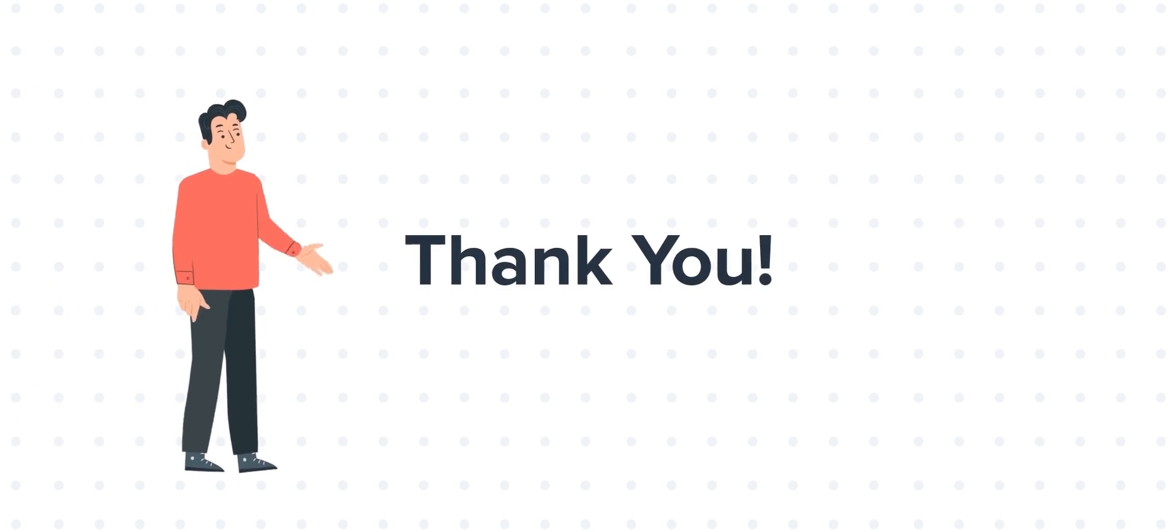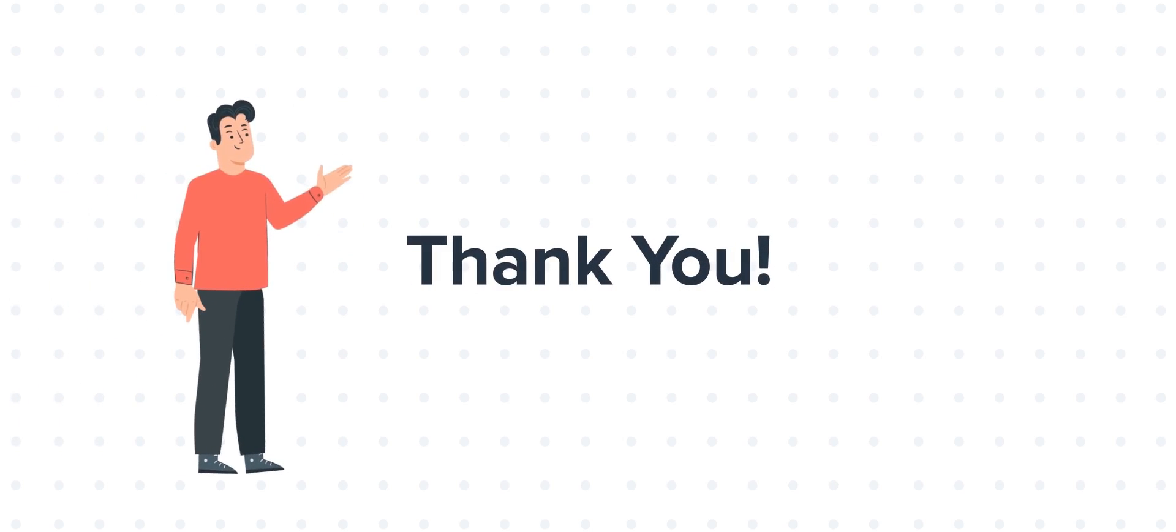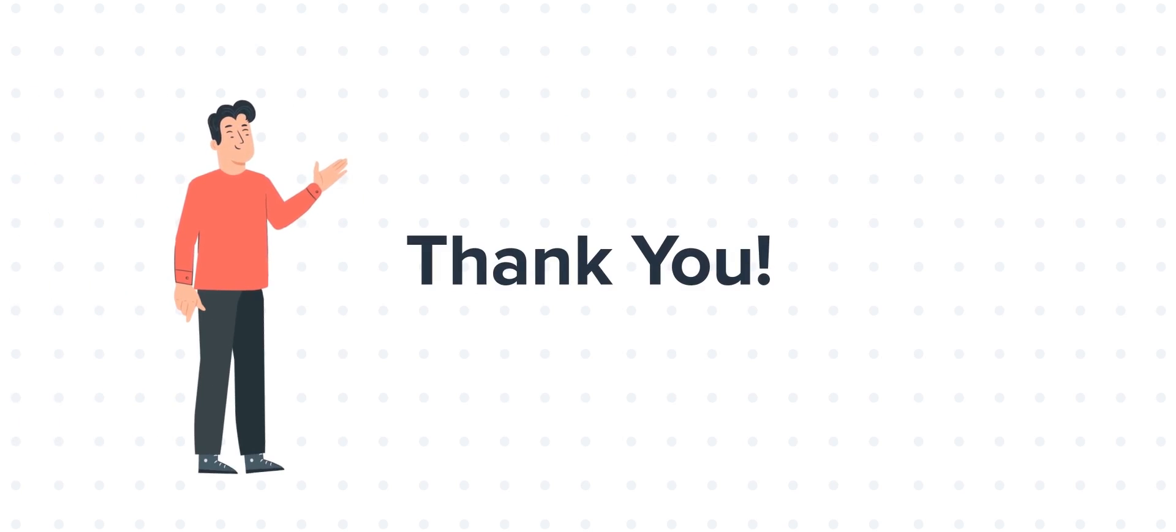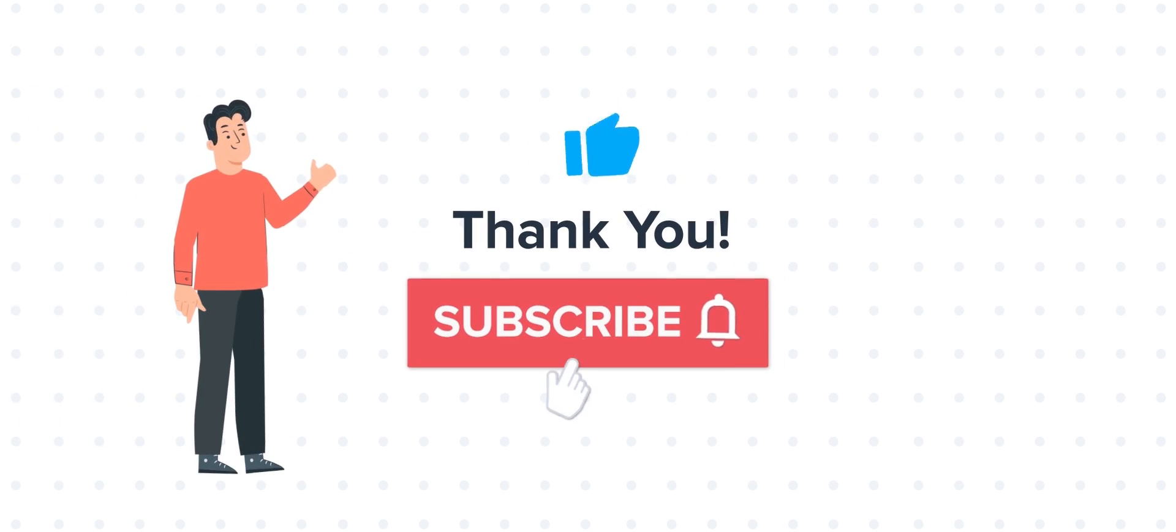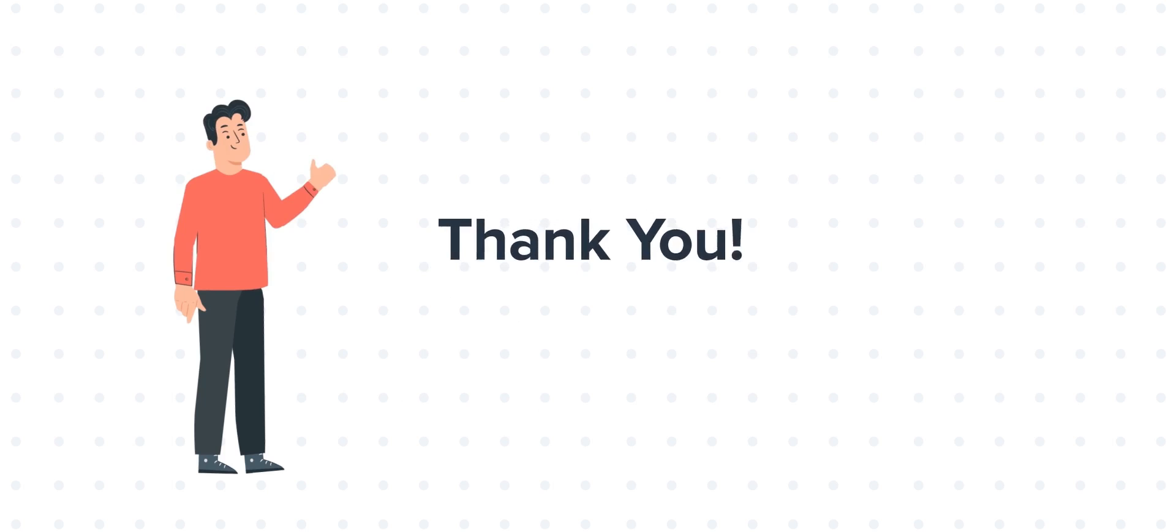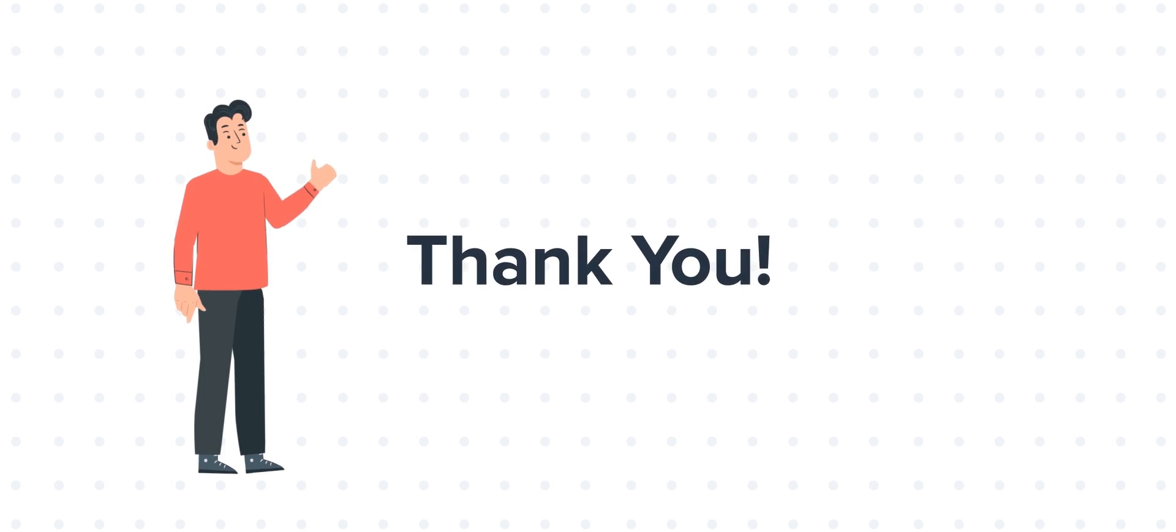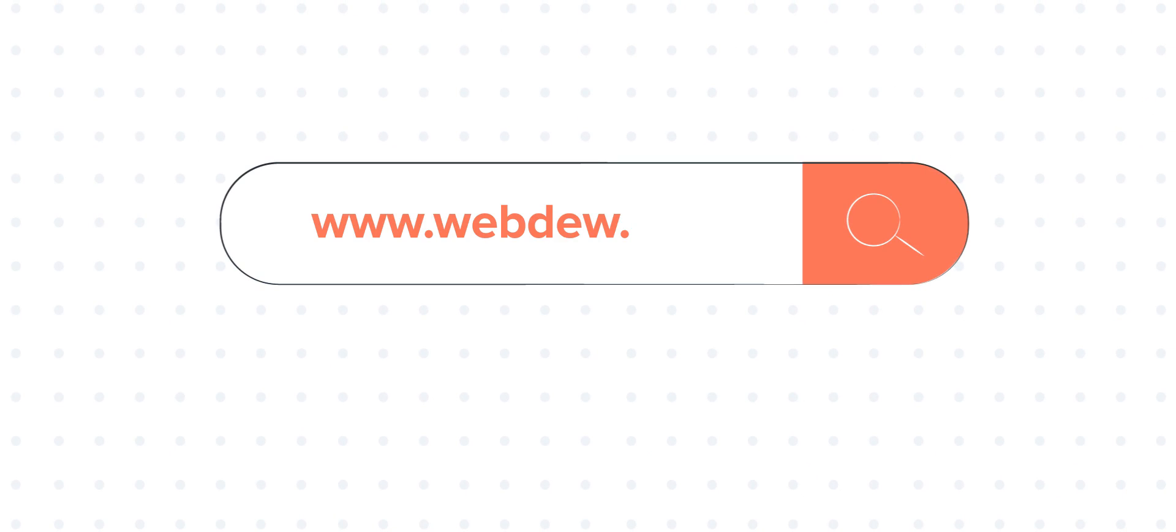Thanks for watching. Feel free to ask any questions in the comment section and we will be happy to answer. If you liked the video, give us a thumbs up and press the bell icon to subscribe to our channel. To know about our HubSpot services, visit us on www.webdo.com. We'll see you next time.